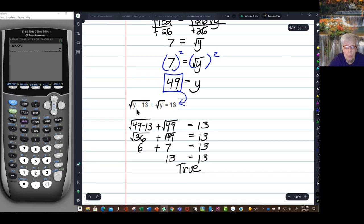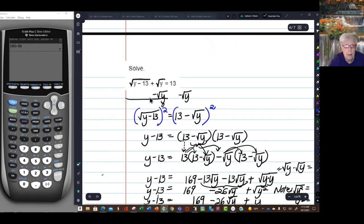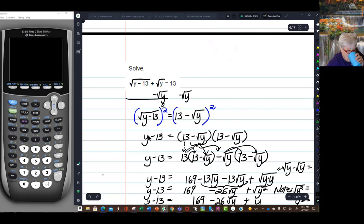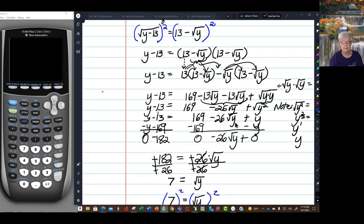When you have more than one radical, you always have to make a decision about which one to move to the other side so you can isolate one radical. Then square both sides. But often you're still left with a radical, so you'll have to isolate that one and square both sides again. Then check your solutions.